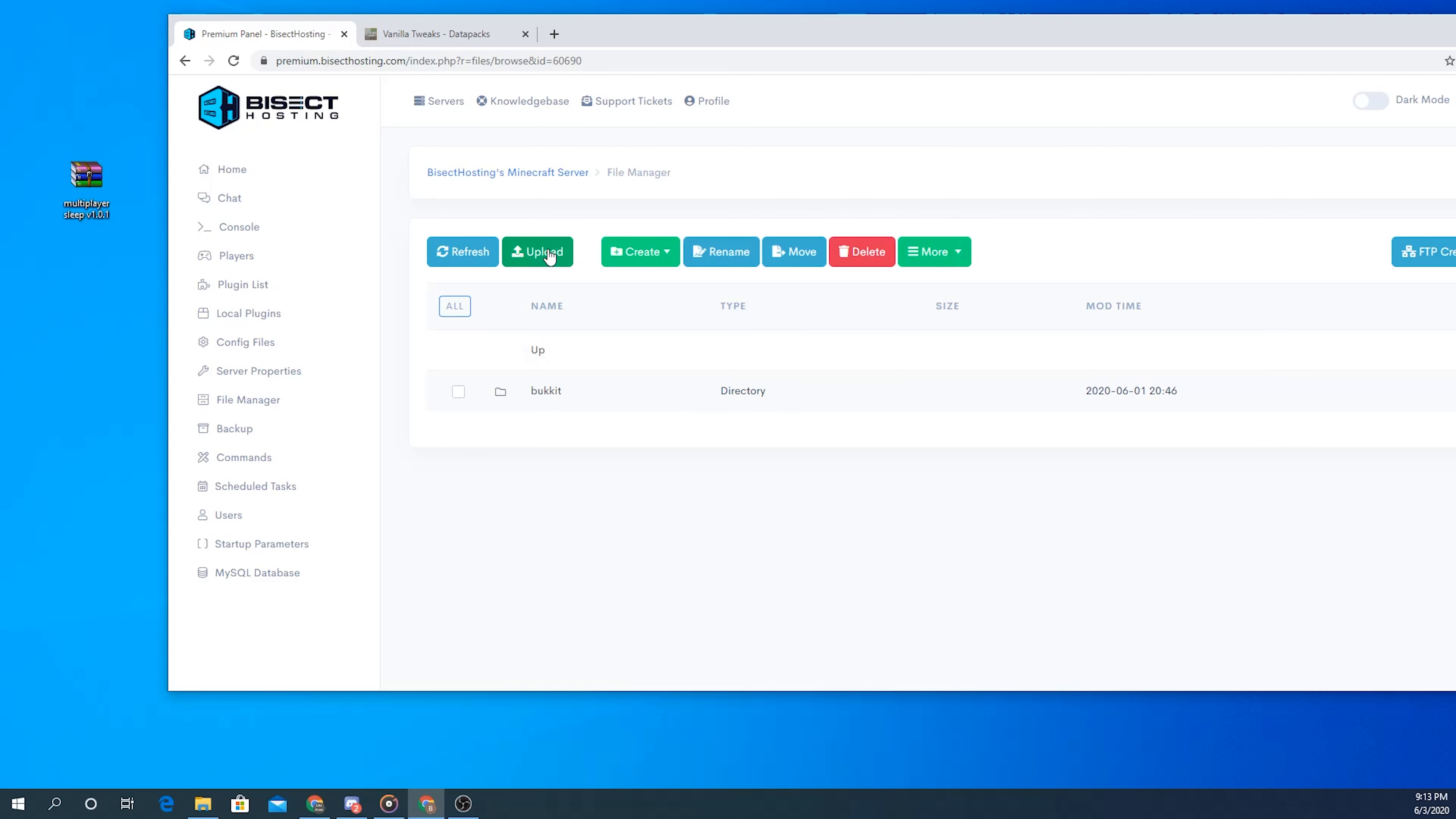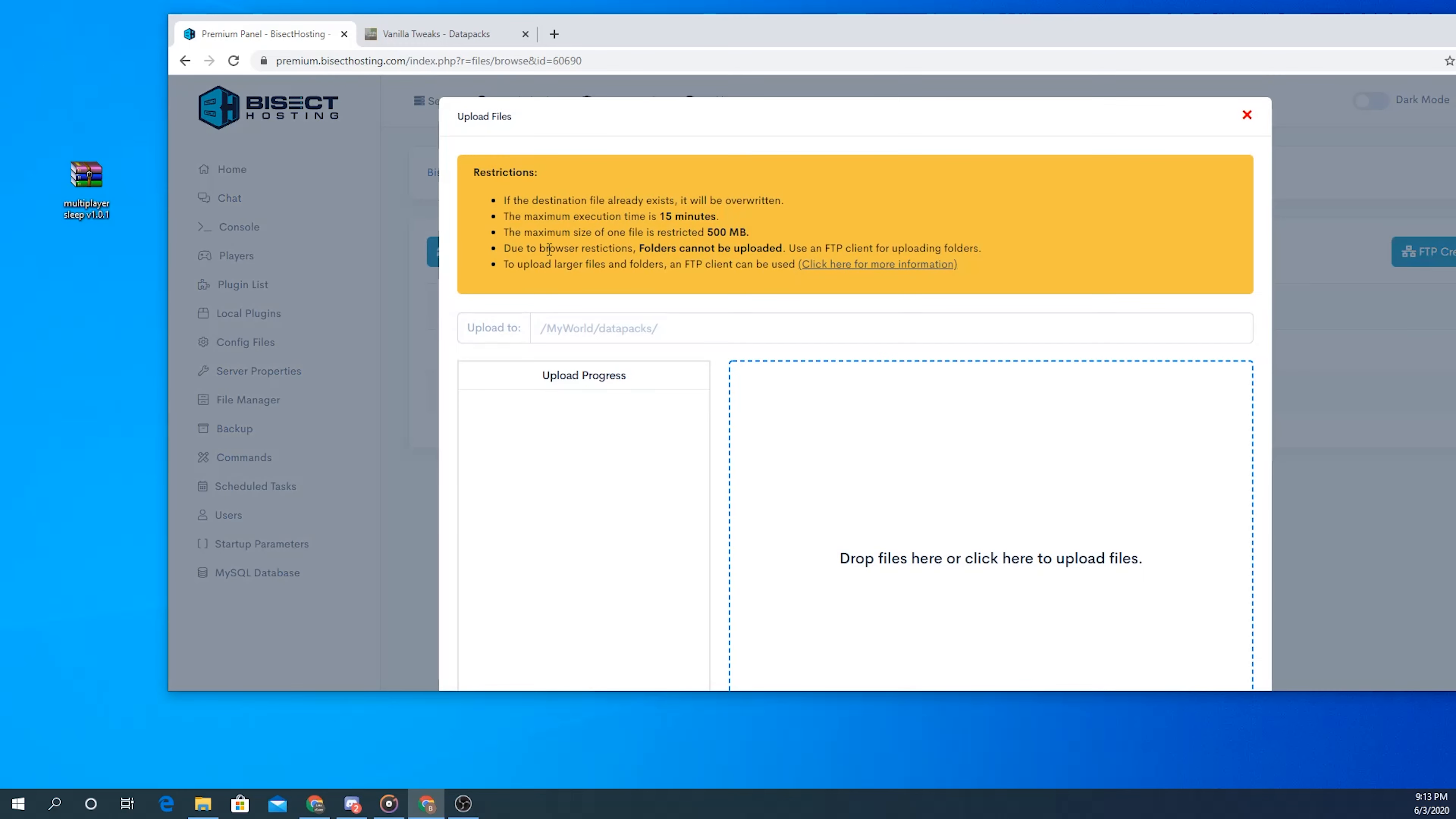To do that, click the green upload button at the top and then simply drag and drop that data pack into the dropbox.